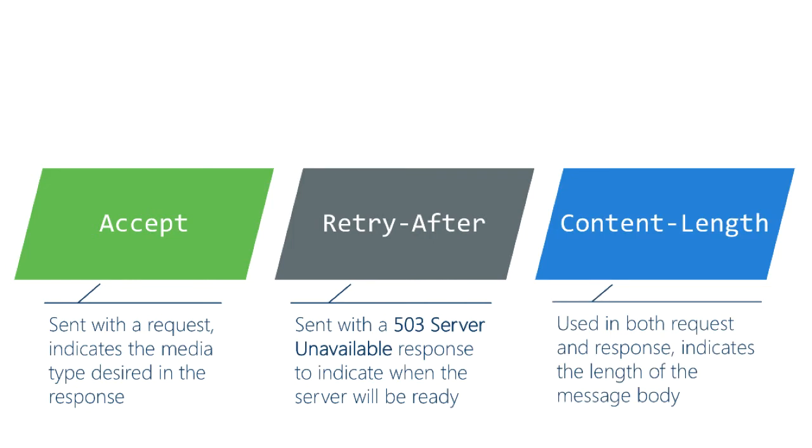And just one more here content length. This is one that applies to the body. So this could get used both in the request and in the response.